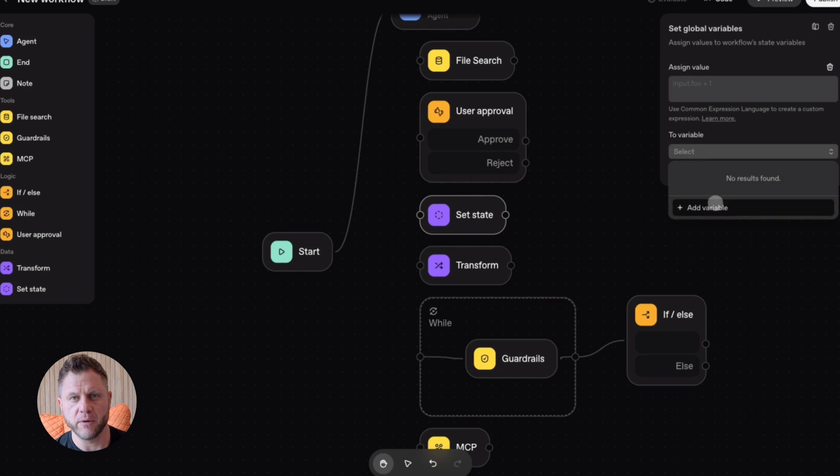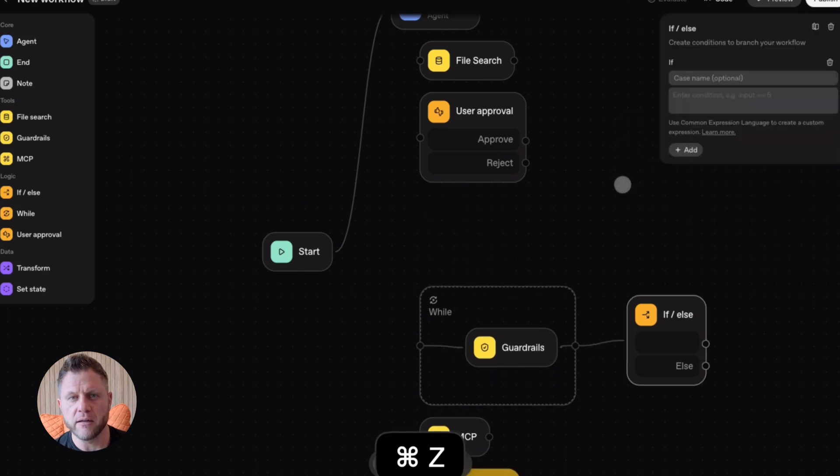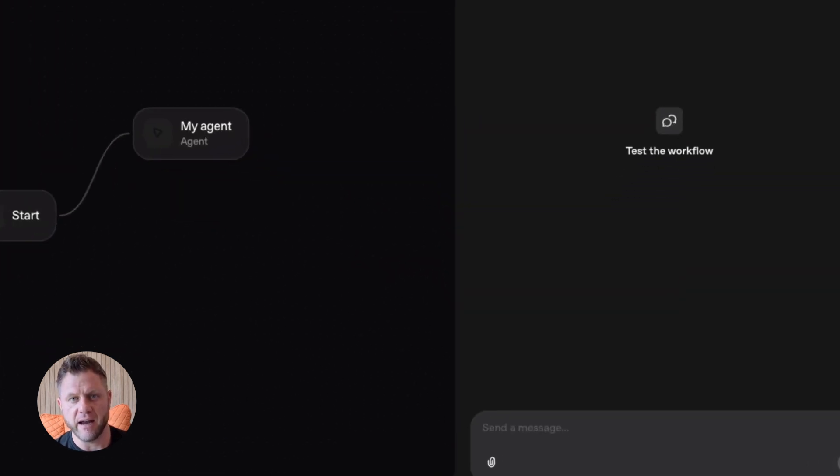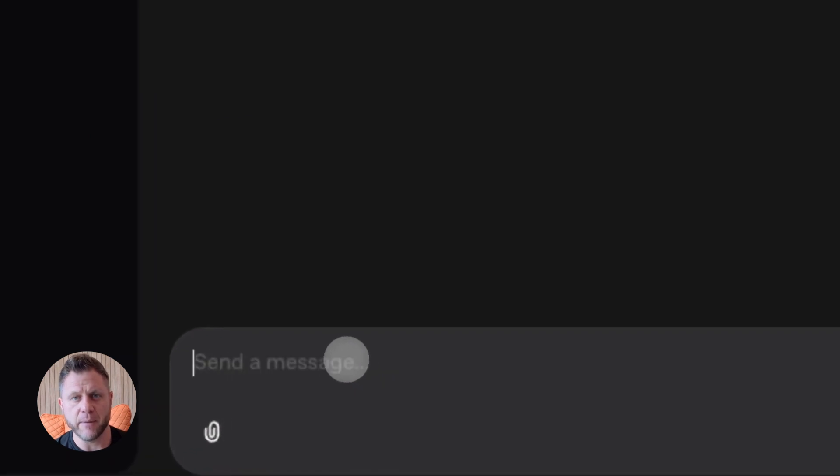Content creation. Build an agent that generates blog posts. You give it a topic. It researches. It outlines. It writes. You just edit and publish.